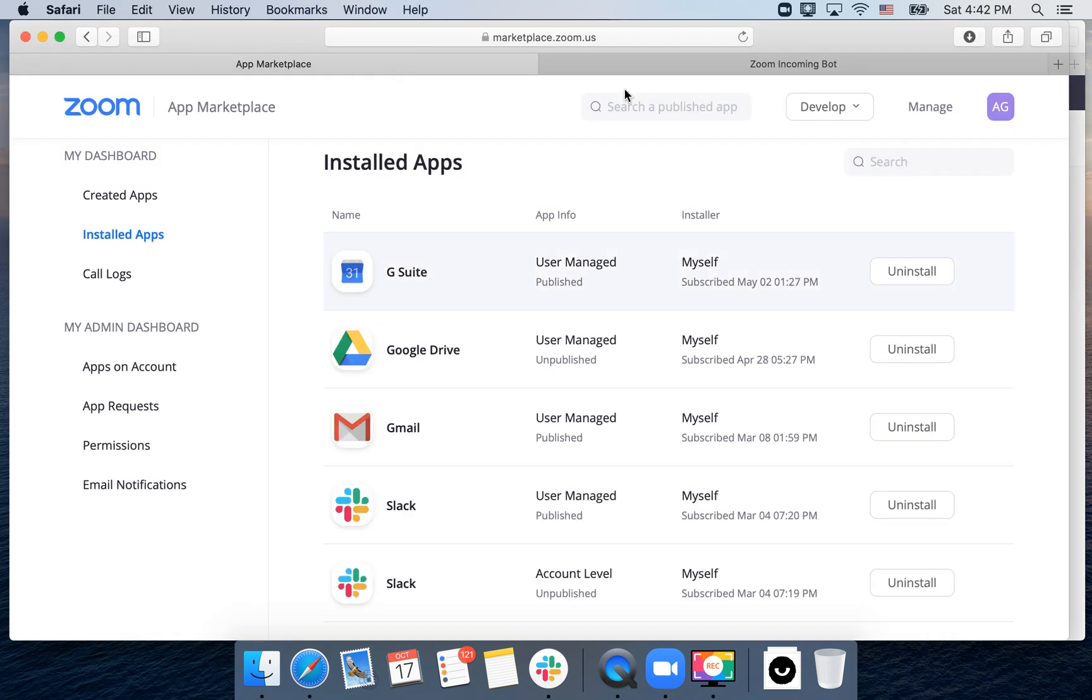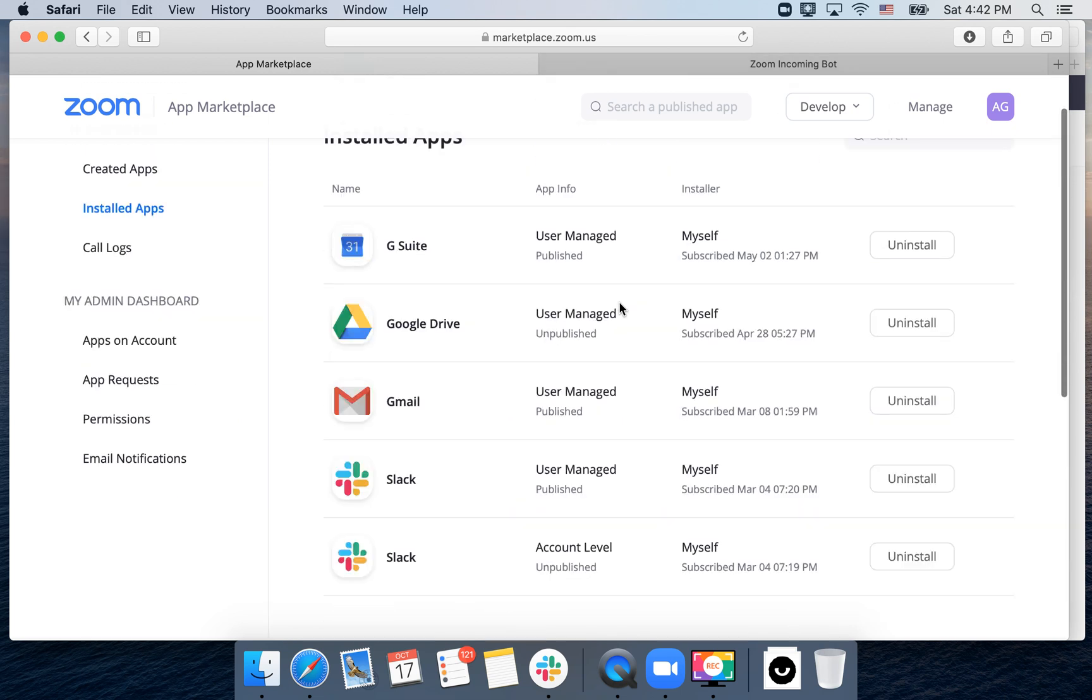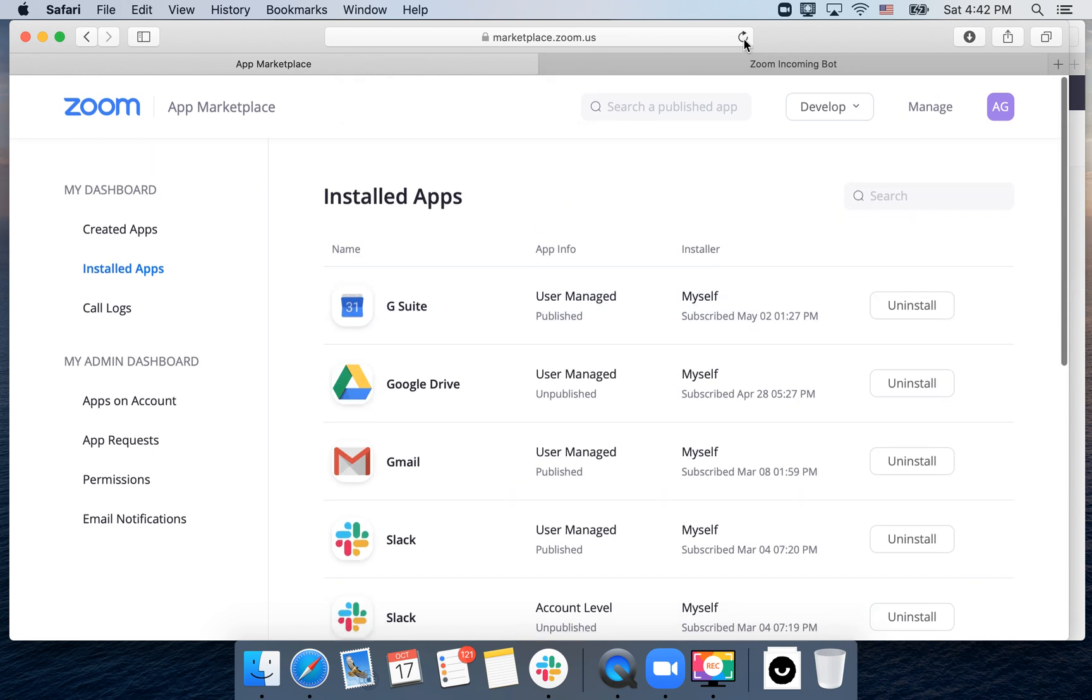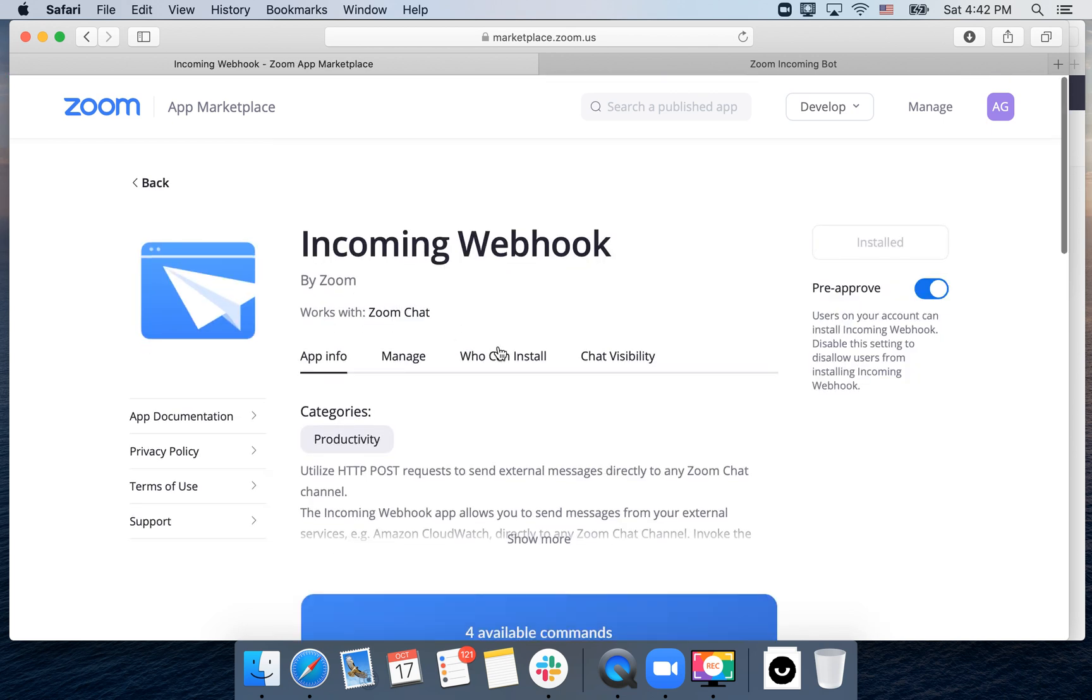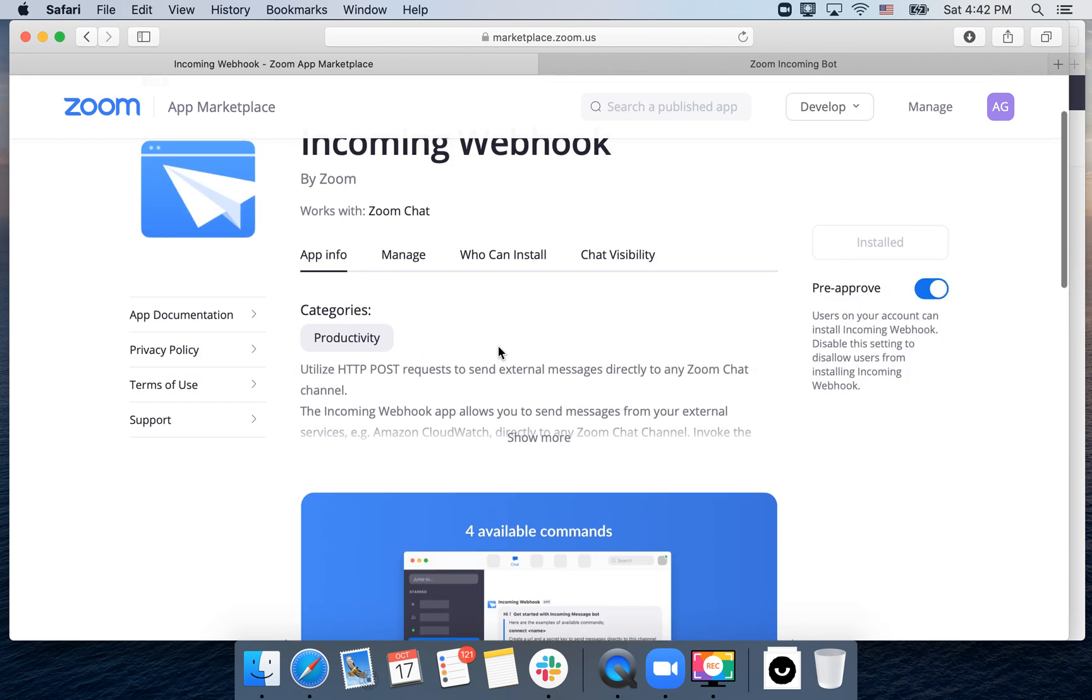There are much more detailed instructions where you need to read. This video is just about how to install this app and that it's possible.